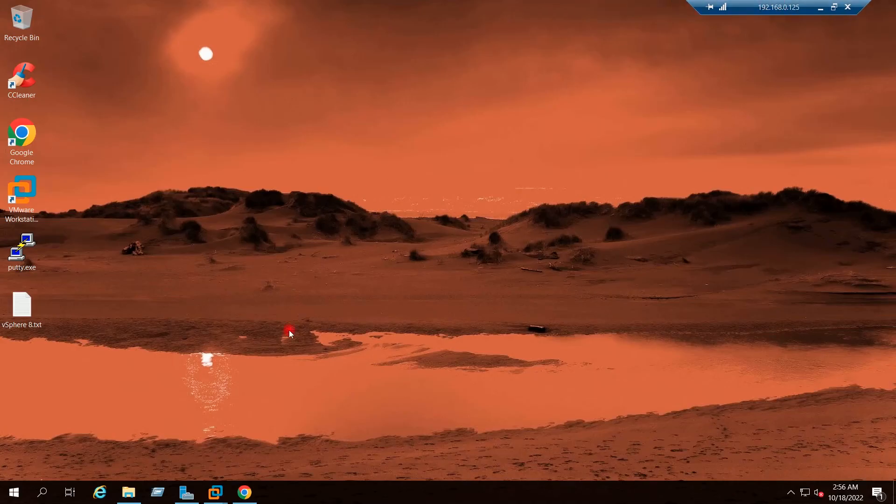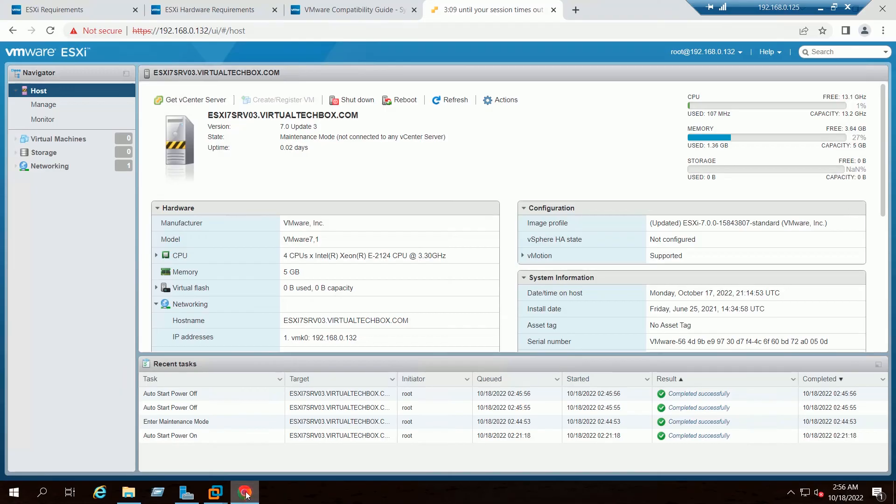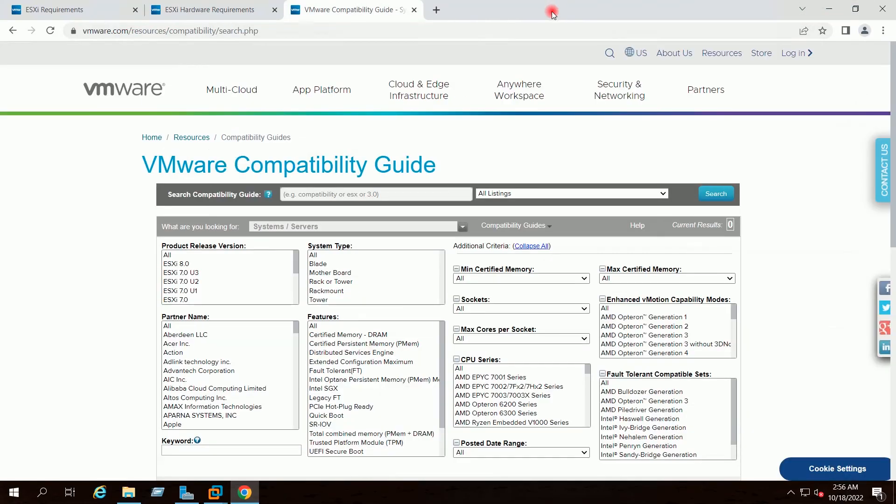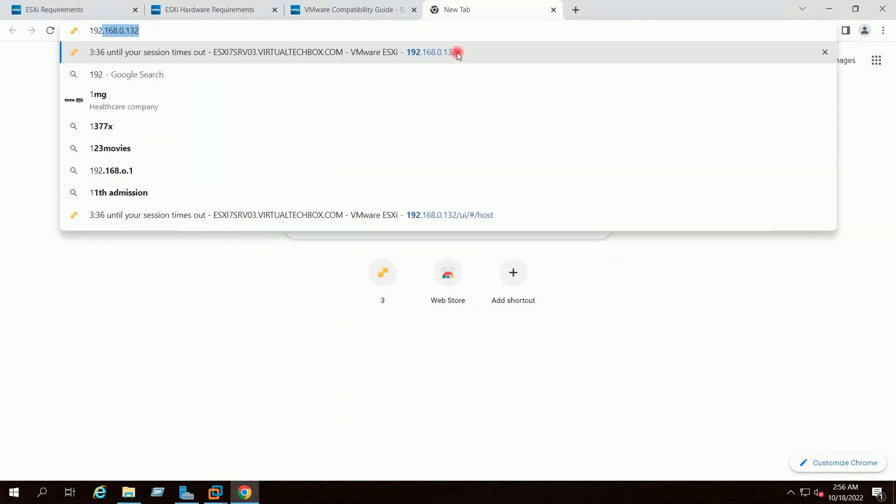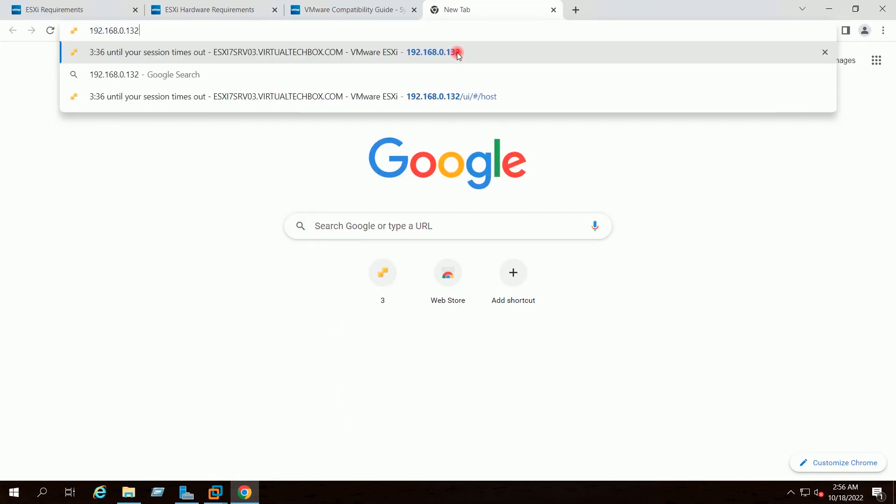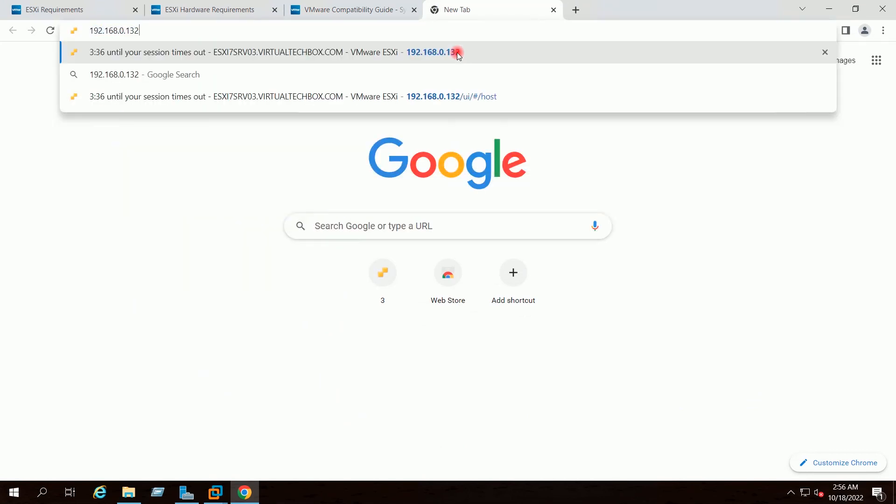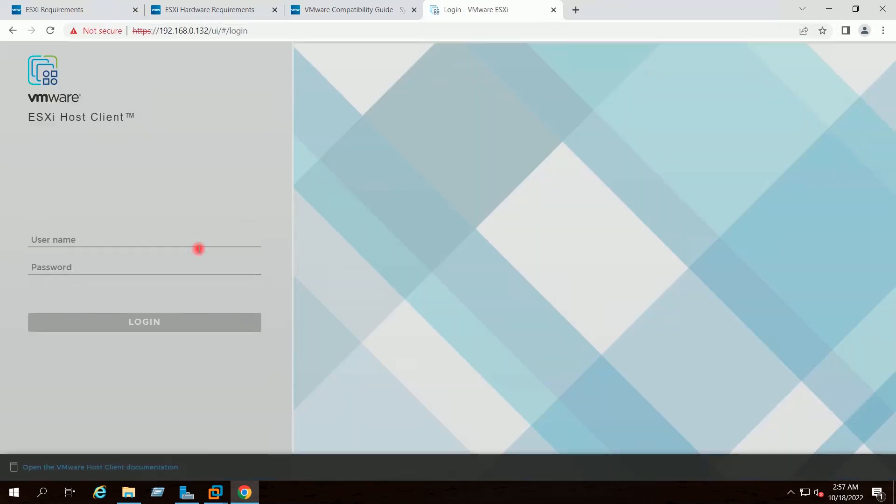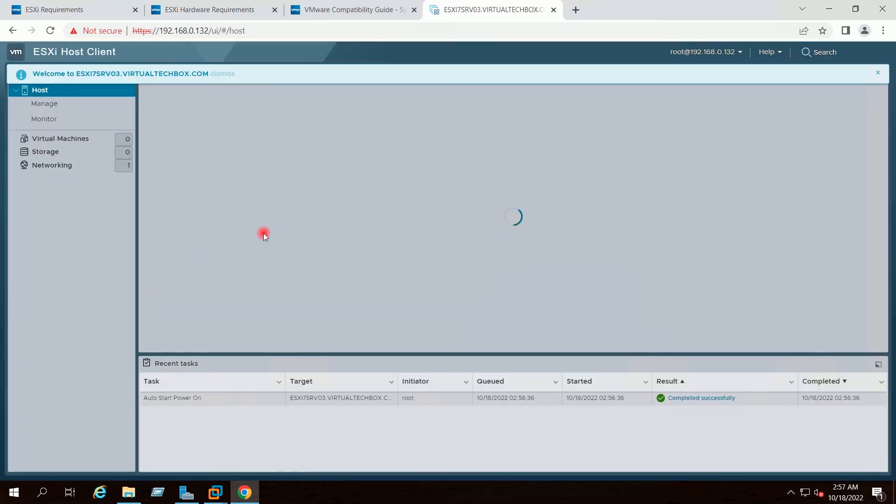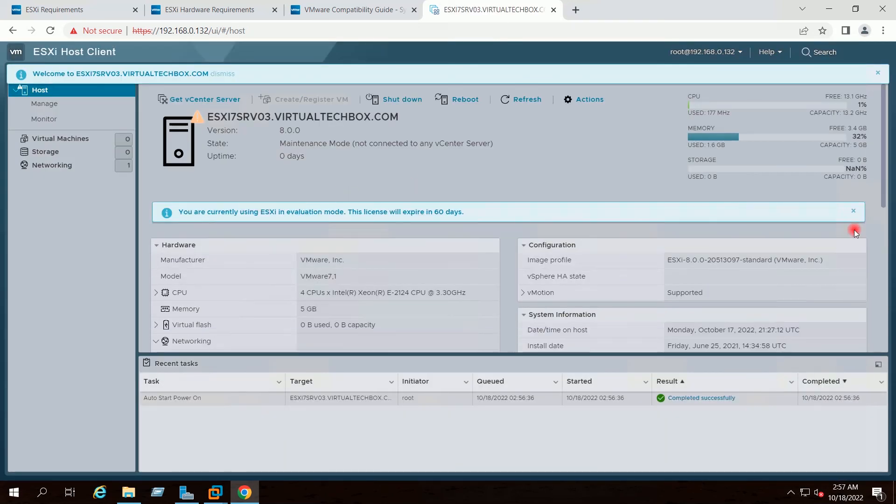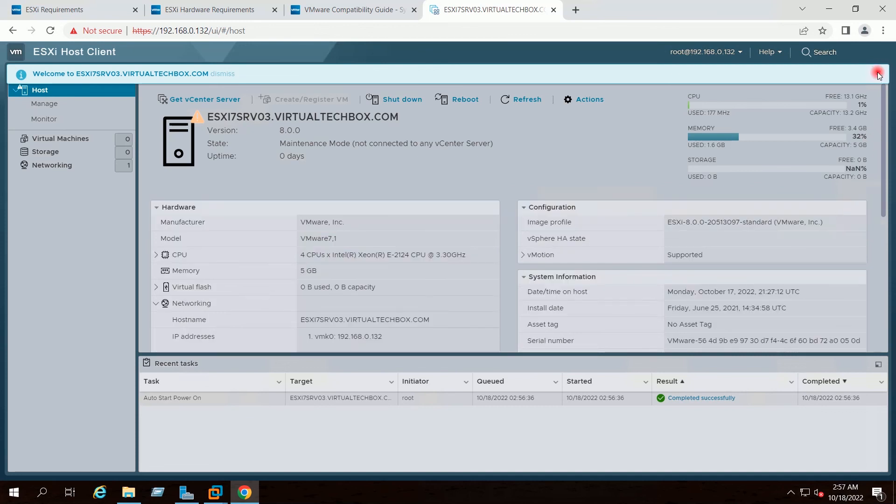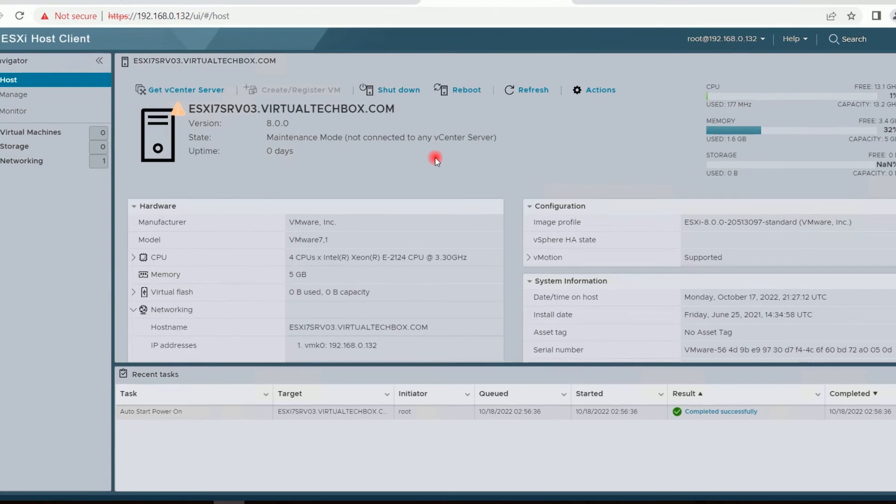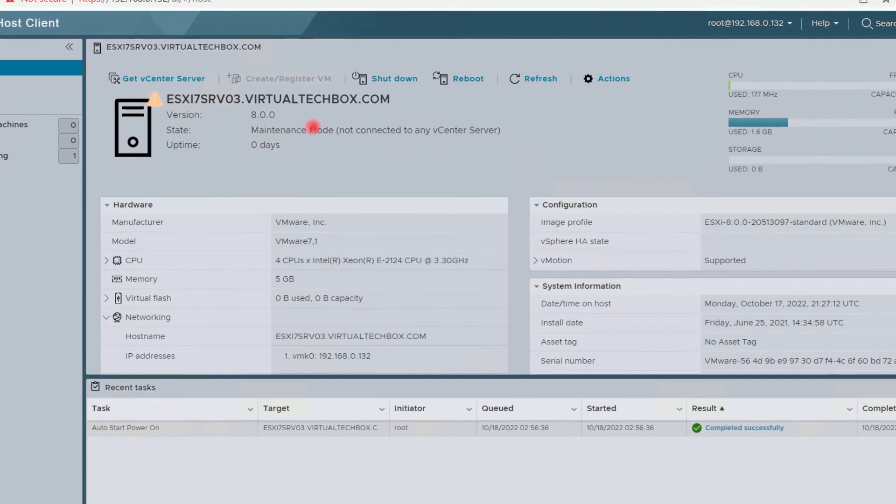I will now go to browser. I will close the previous tab. I will open a new tab. I will give the IP address of my ESXi host. I will provide the username root. I will provide the password.